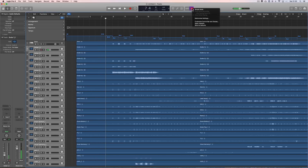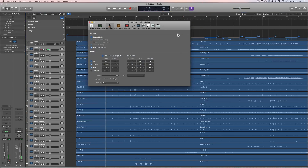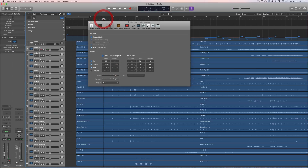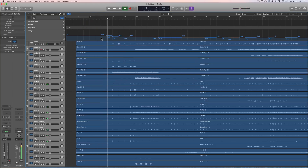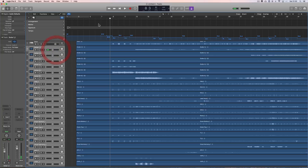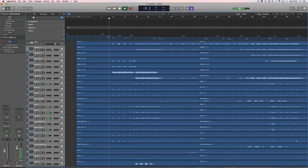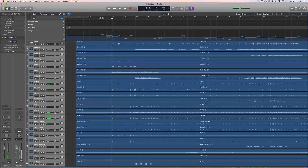Let me turn that metronome down a bit — it's actually counting from the drummer, which you probably can't hear. There it is. Let's turn all these stems up. Can you hear that count from the drummer?